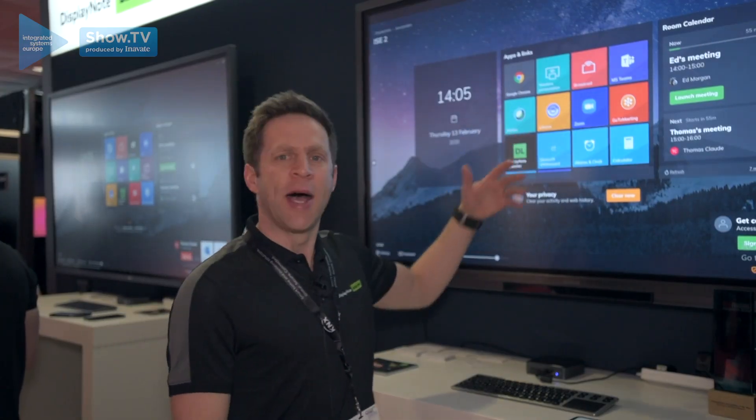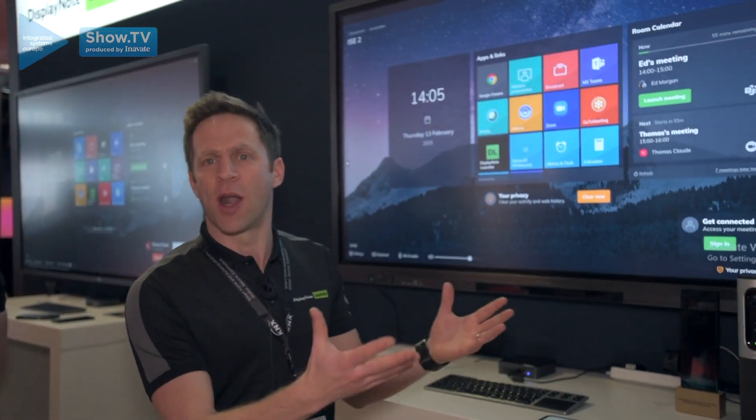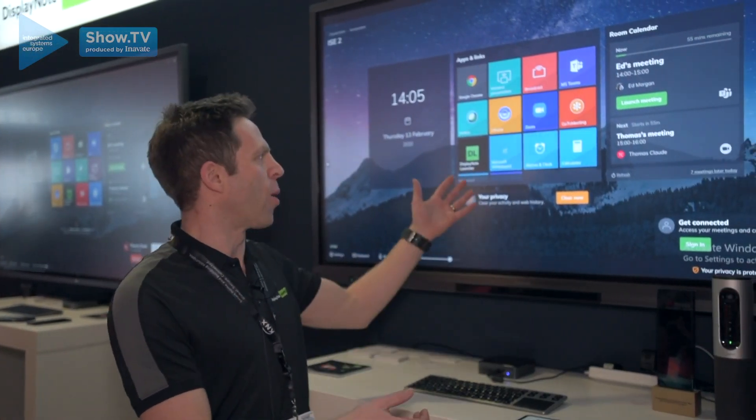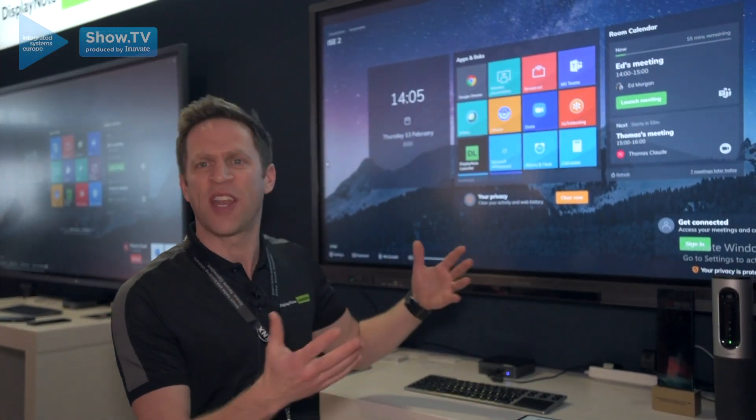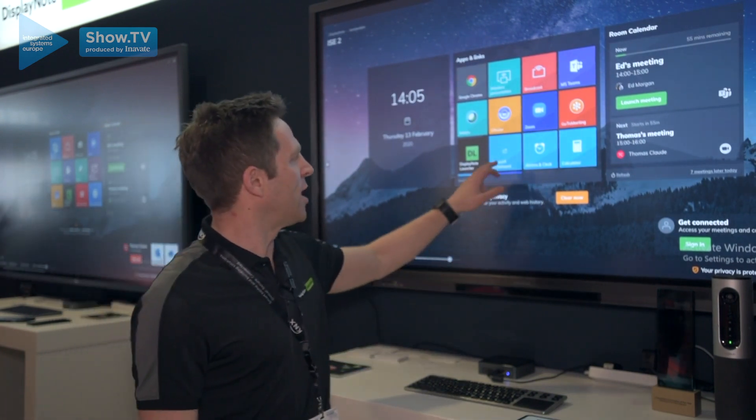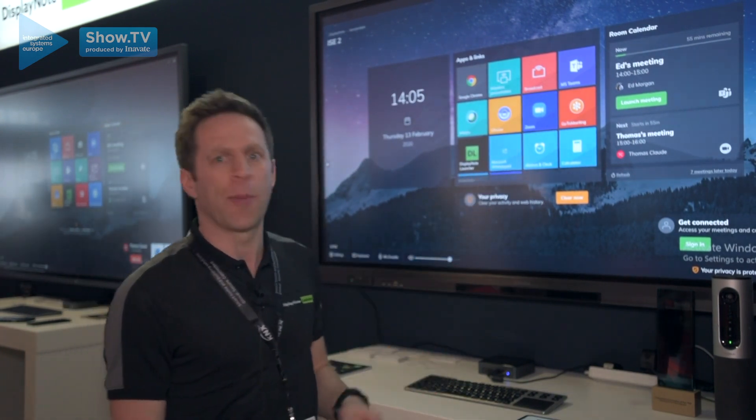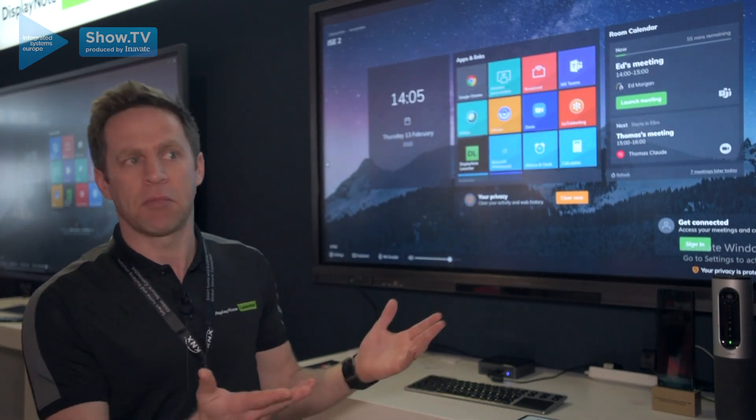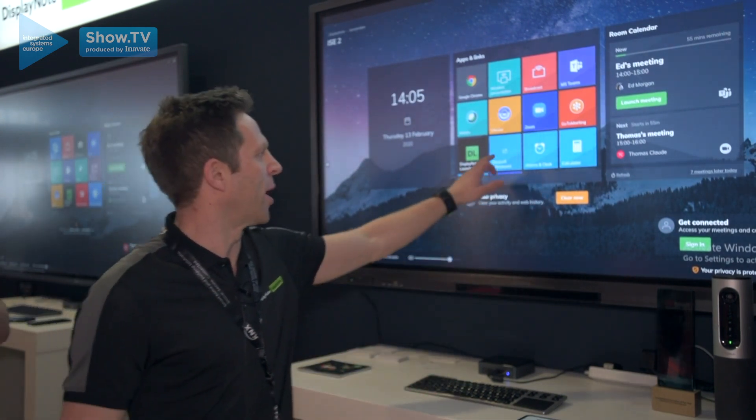So if I want to open up an app such as wireless casting, or my whiteboard, or my video call, or whatever it is, all I need to do is tap on the screen and it opens up the application.